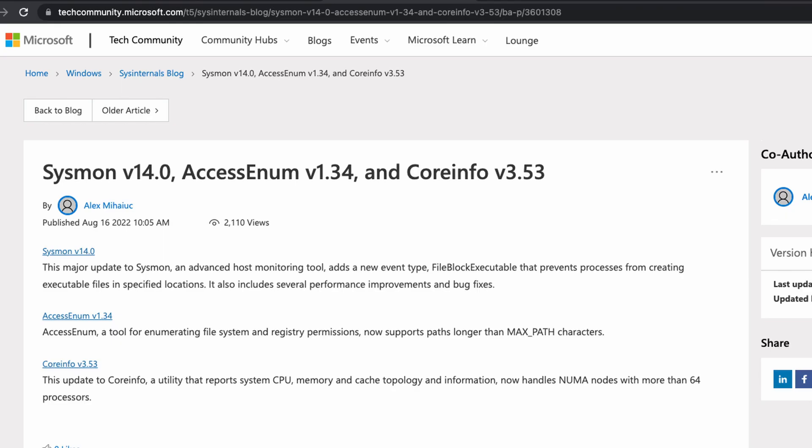Hello, everyone. Carlos here from the Trusted Set Research Team. Today I want to talk to you about a new version of Sysmon that was recently released by Microsoft — Sysmon 14.0.